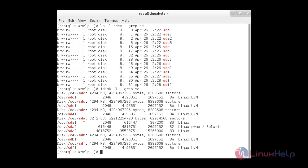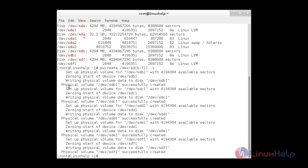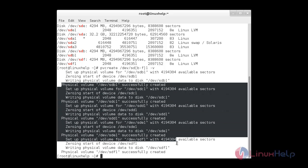Now I am going to create a physical volume for 5 drives: sdb1, sdc1, sdd1, sde1, and sdf1 using a single command. For that: pvcreate /dev/sd{b..f}1 -v, where -v refers to verbose. Press enter. Now the physical volumes for all 5 drives have been created.